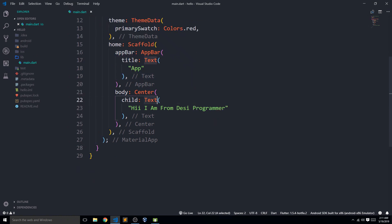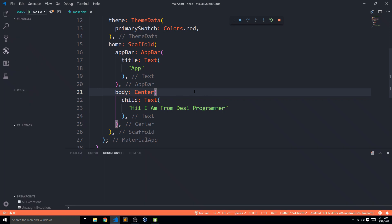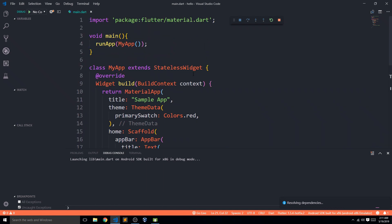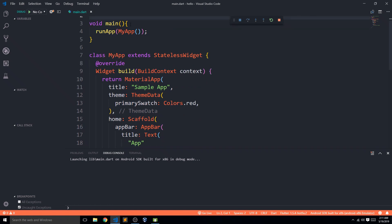We have a simple Text widget as a child. I'll press F5 to run my code on the device. By now, we have imported the material package, which has all the basic code we need, and we use the main function as an entry point to call our runApp function.